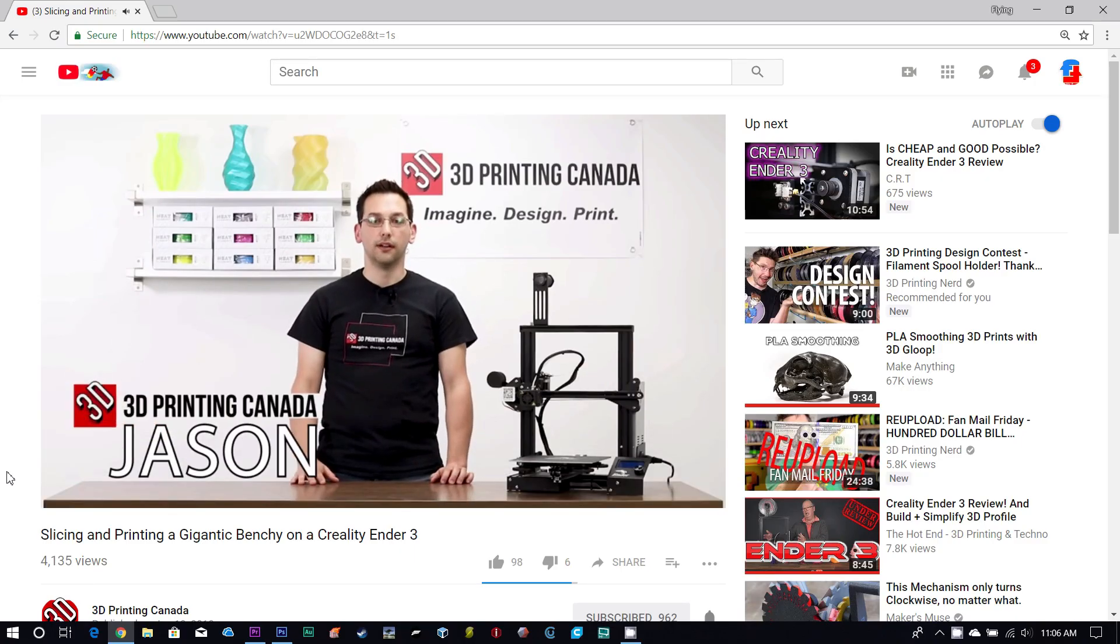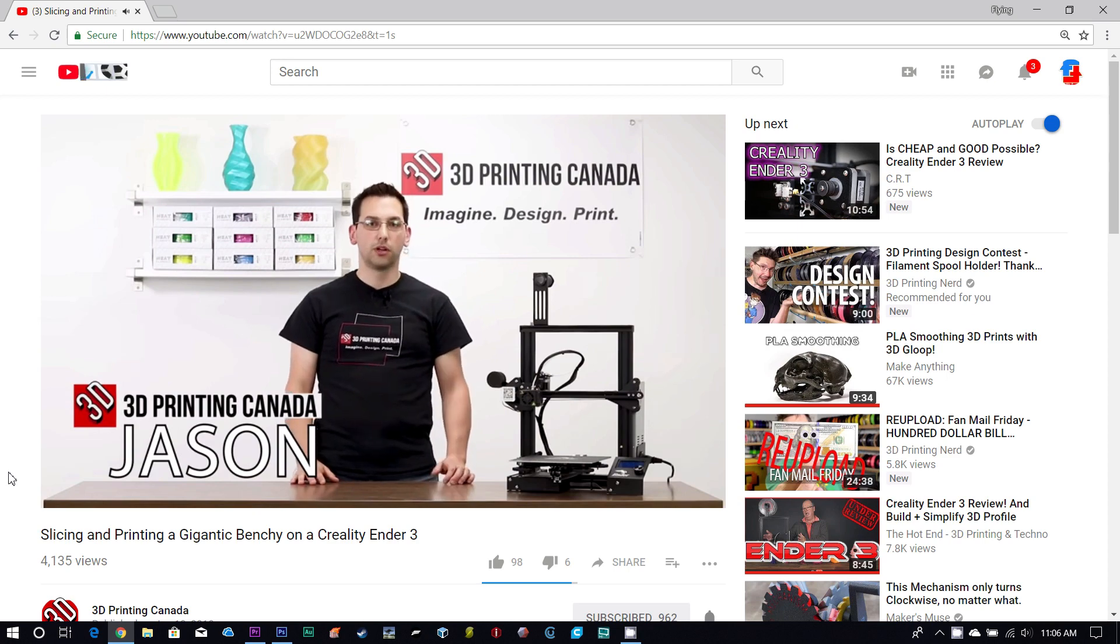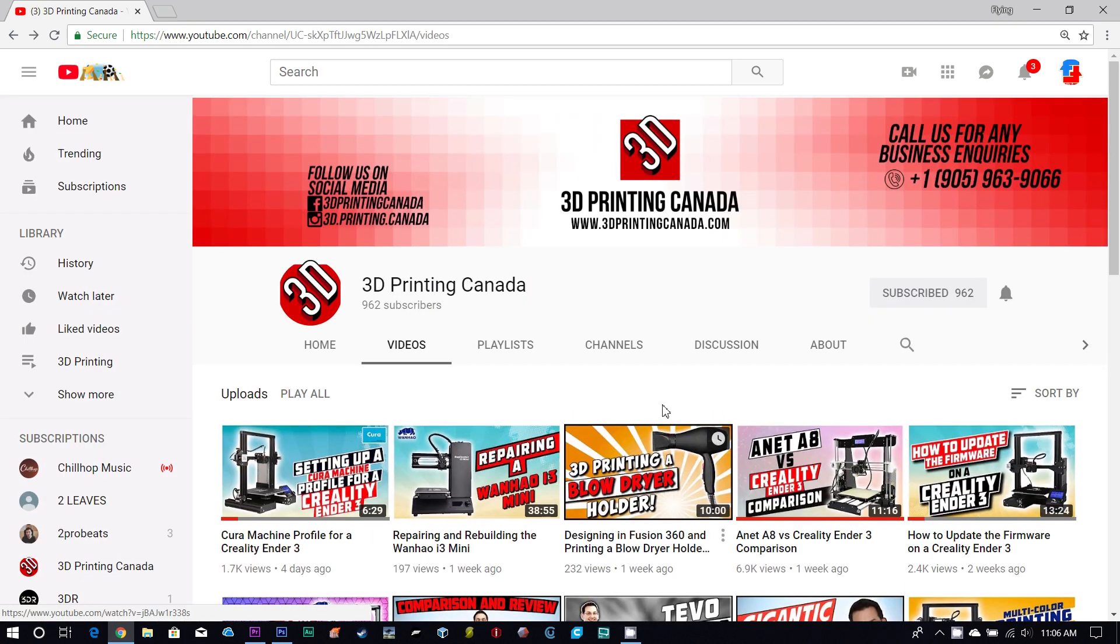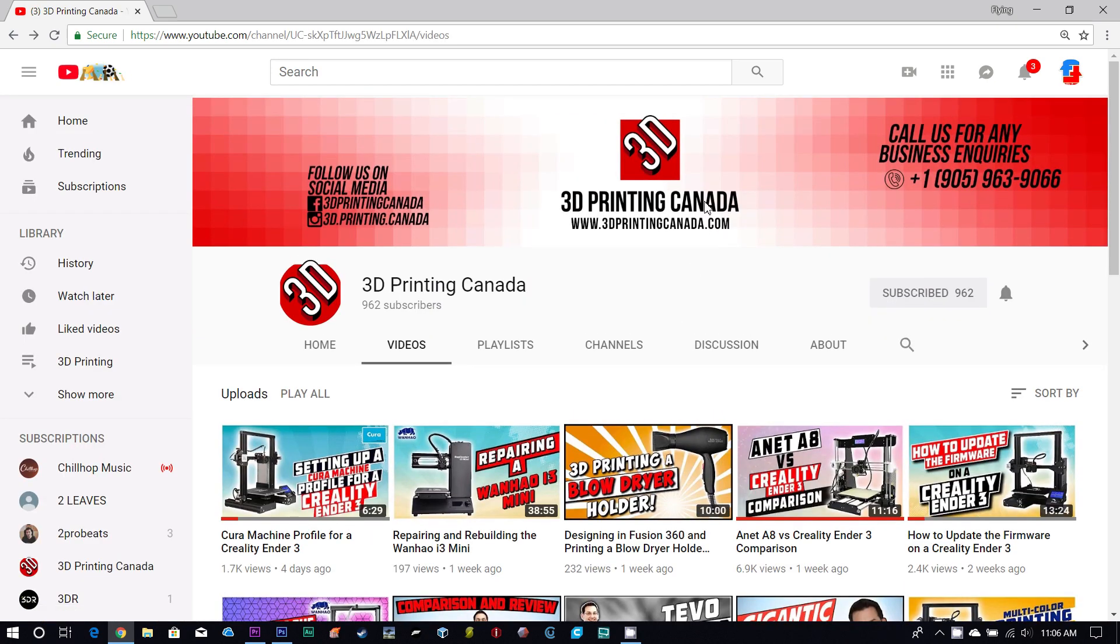Jason has great insight into the Ender 3 and has been quietly dropping us with knowledge on this amazing little machine.